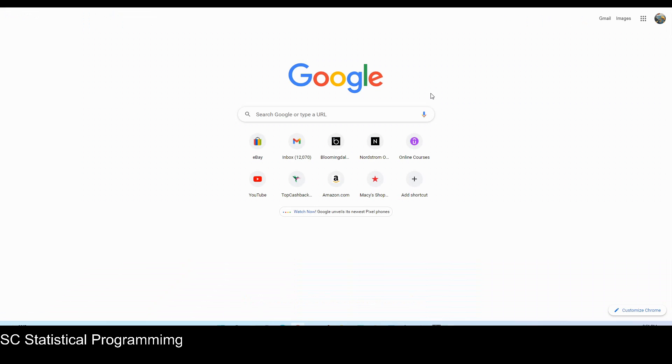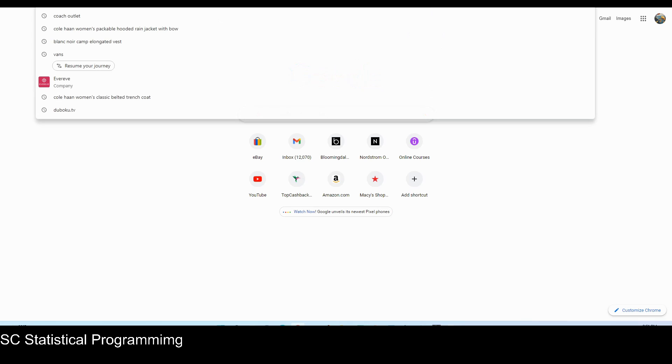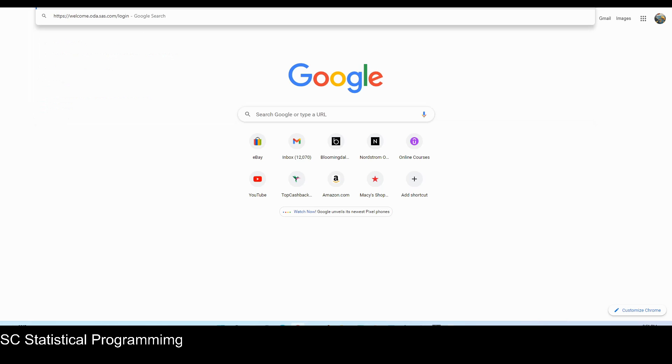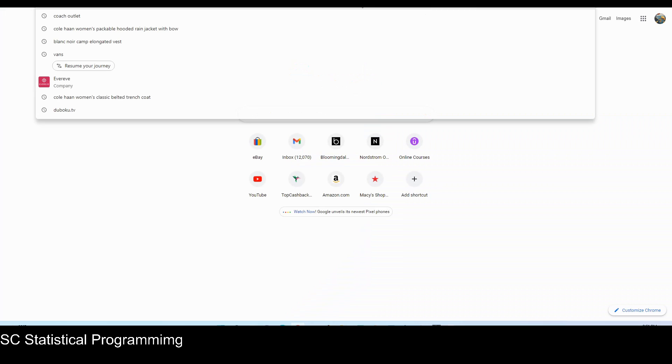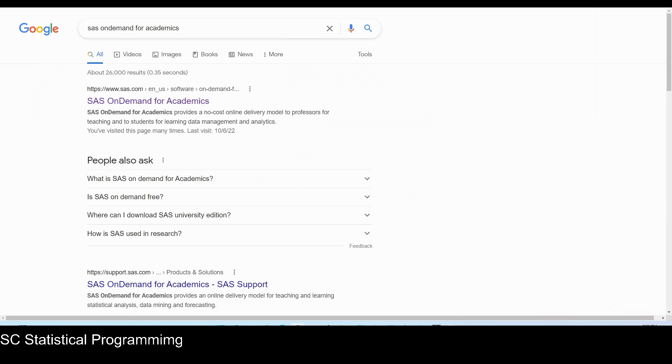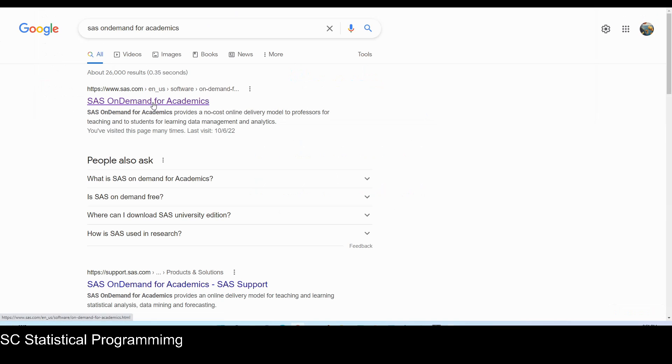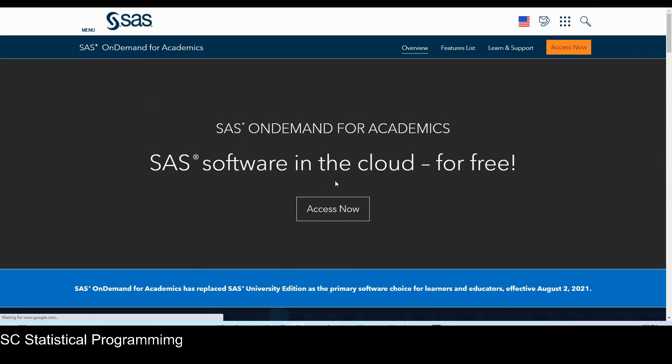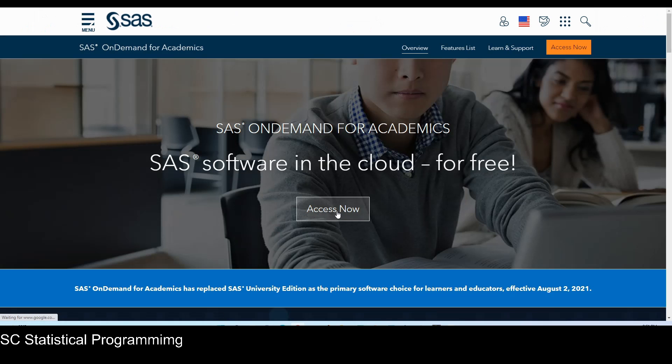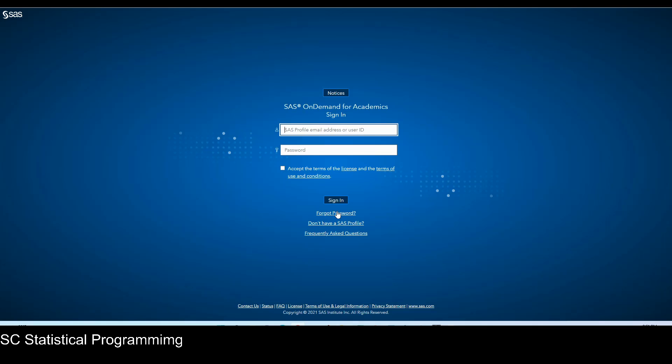Seems like it didn't bring us directly to the SAS on demand login page. So we can open another Google page and then paste the link for login SAS on demand. If you don't have that link ready, you can just go to Google and then again search for SAS on demand for academic and click this one. Click on access now, and it will bring you to this page as well.